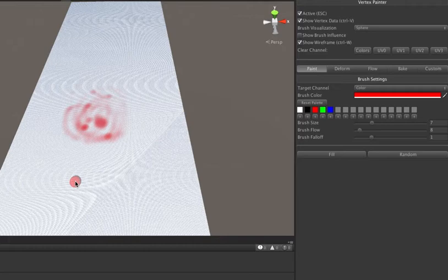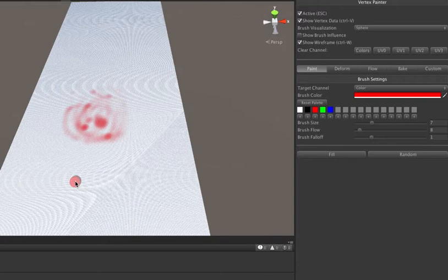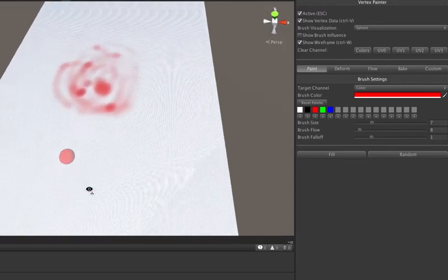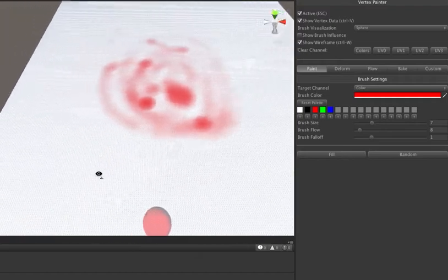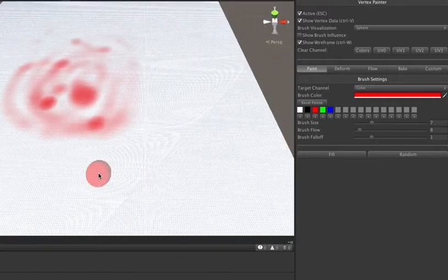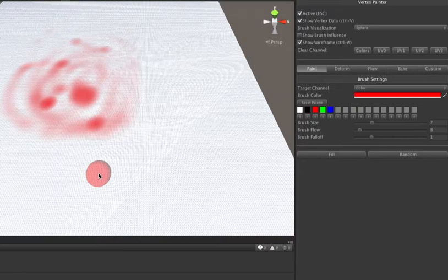Basically this was driven by some needs we had at my work where we needed to be able to paint more than four channels at a time onto something. We need to be able to paint color plus other values, so I turned the vertex painter into a texture painter for that and wrote a custom brush system so that we could paint any number of values down at once, because you can't really paint more than four values in Photoshop at a time without having to redo brushstrokes exactly the same.